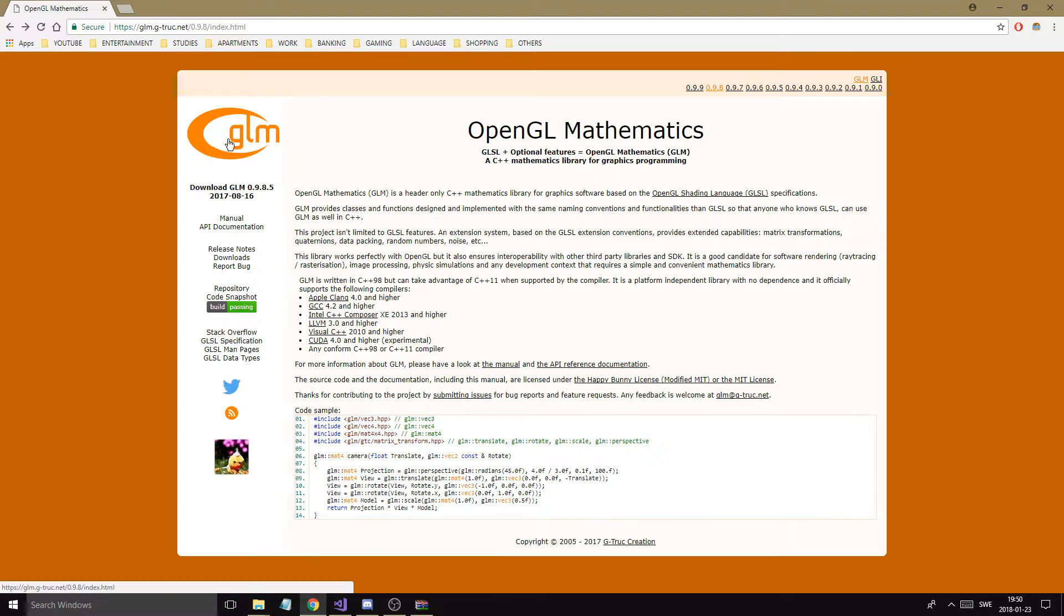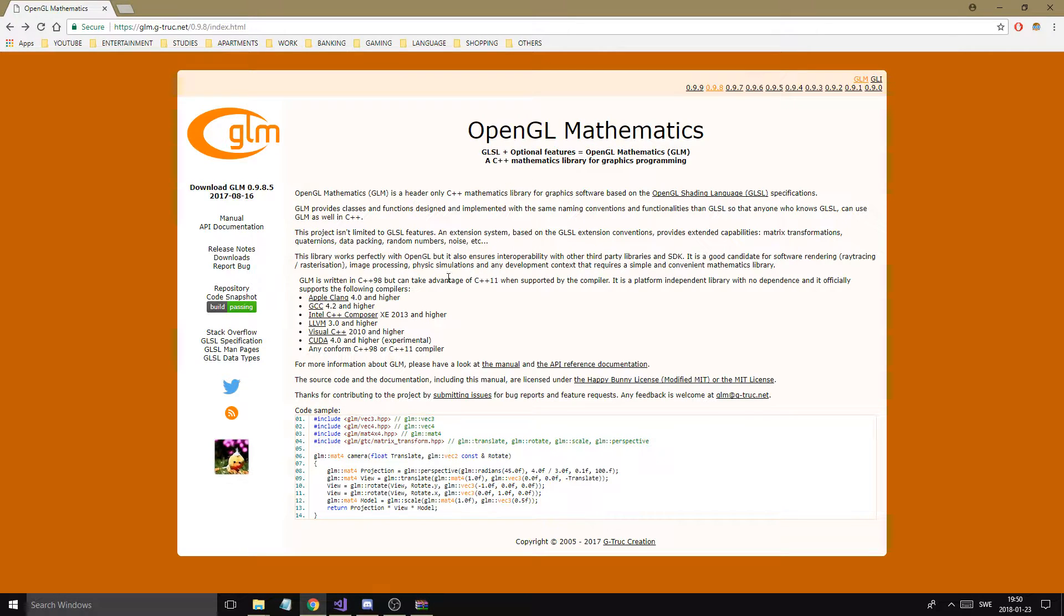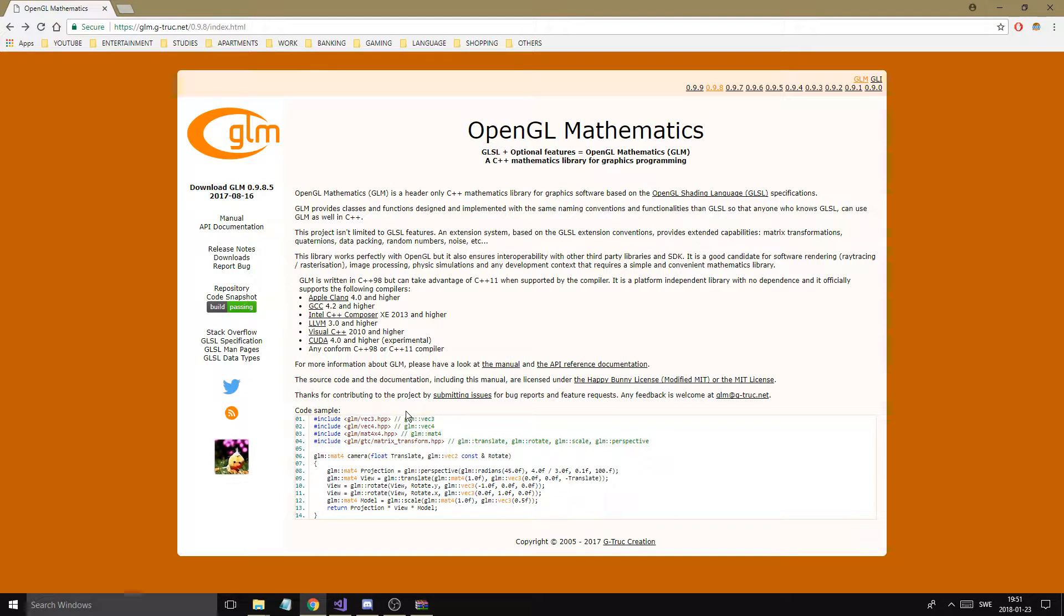GLM, it's called the mathematics library. So GLM, this lets us do all these, you know, create all these vectors and stuff. You can make your own definitions but this just makes it easy for us.